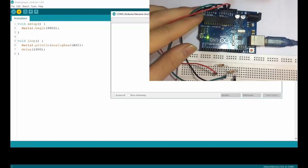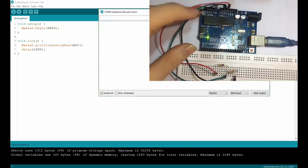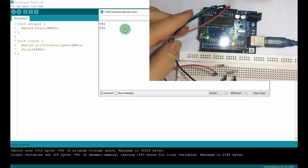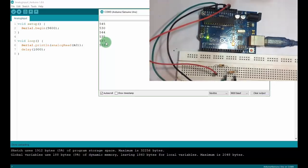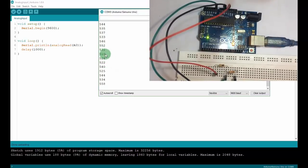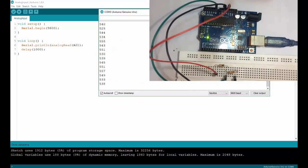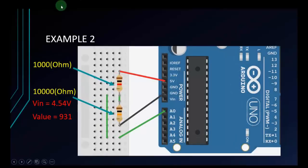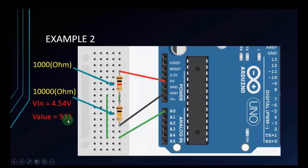I upload the code and open the serial monitor. You can see the value is around 512 — that's quite close to what we calculated. Sometimes it can be slightly lower than 512, but it is approximate. For another example, I will change the lower resistor to 10,000 ohms. Calculating this gives VOUT = 4.54 volts, and the expected ADC value is 931. You can try it yourself to check.